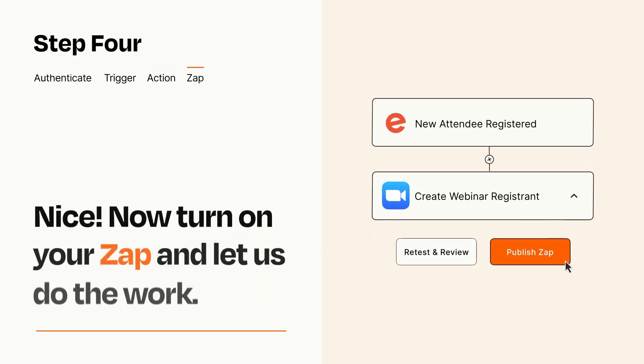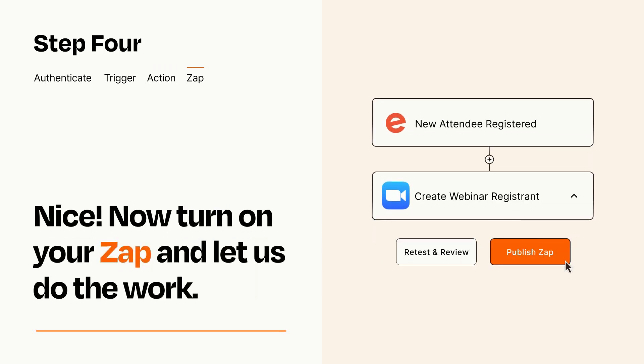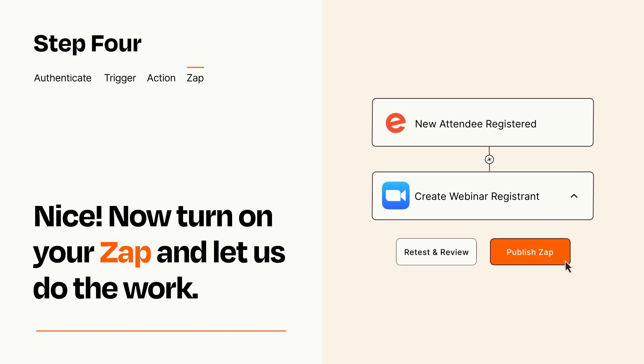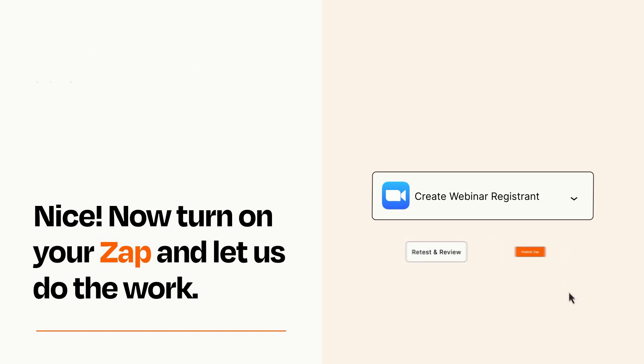Turn on your Zap and Zapier will start doing your work for you. Zapier can be as simple or as complex as you'd like and connects with thousands of apps, more than any other platform.